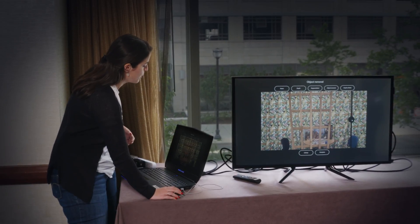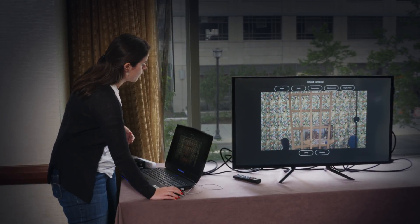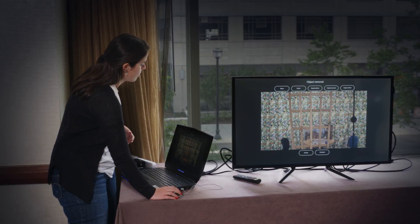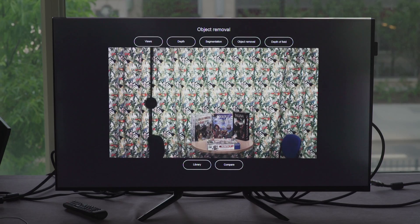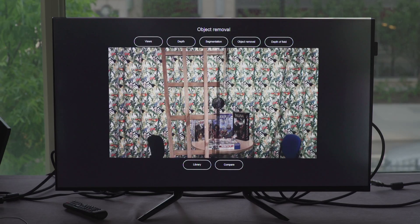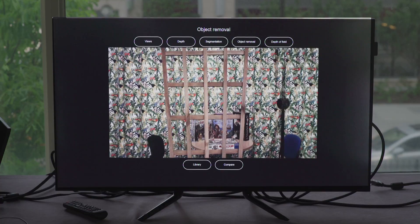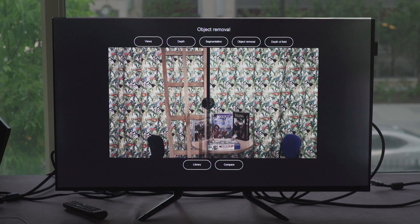A light field is something that is richer than a conventional image because we are not only capturing the spatial resolution but also the angular resolution — we're also capturing the direction of the light rays, and that allows us to do more things in the editing and processing after acquisition.